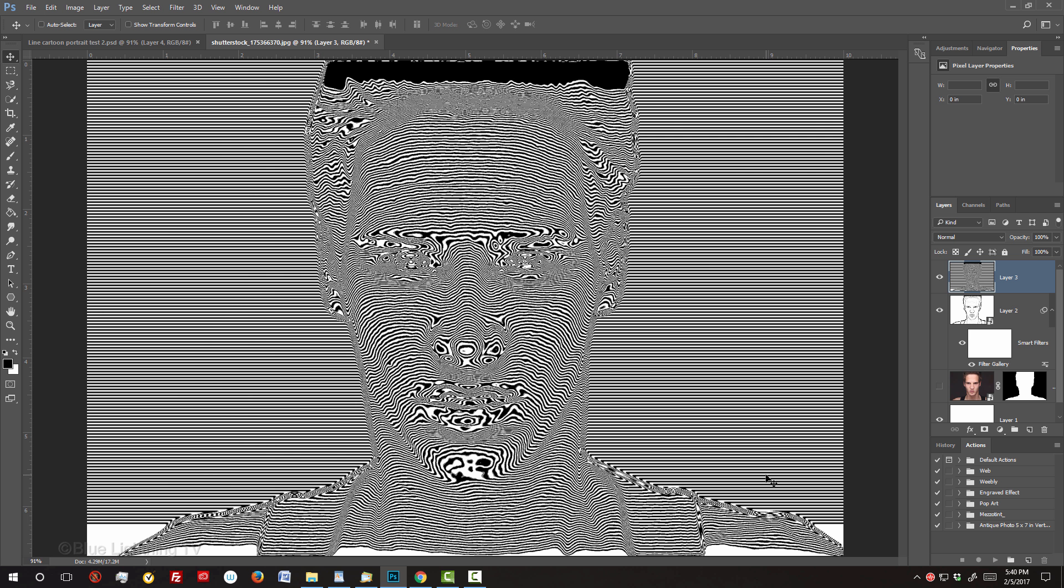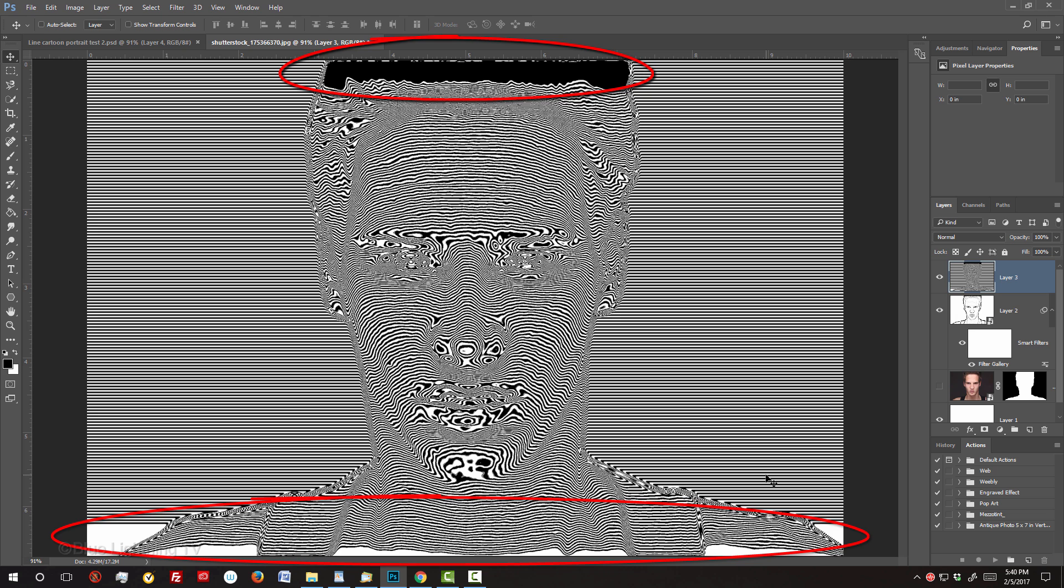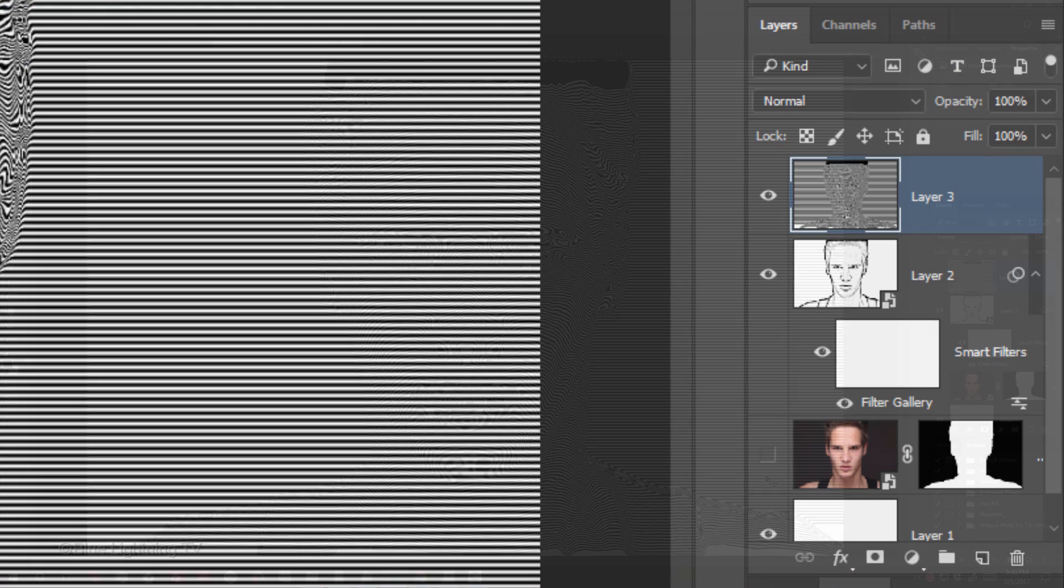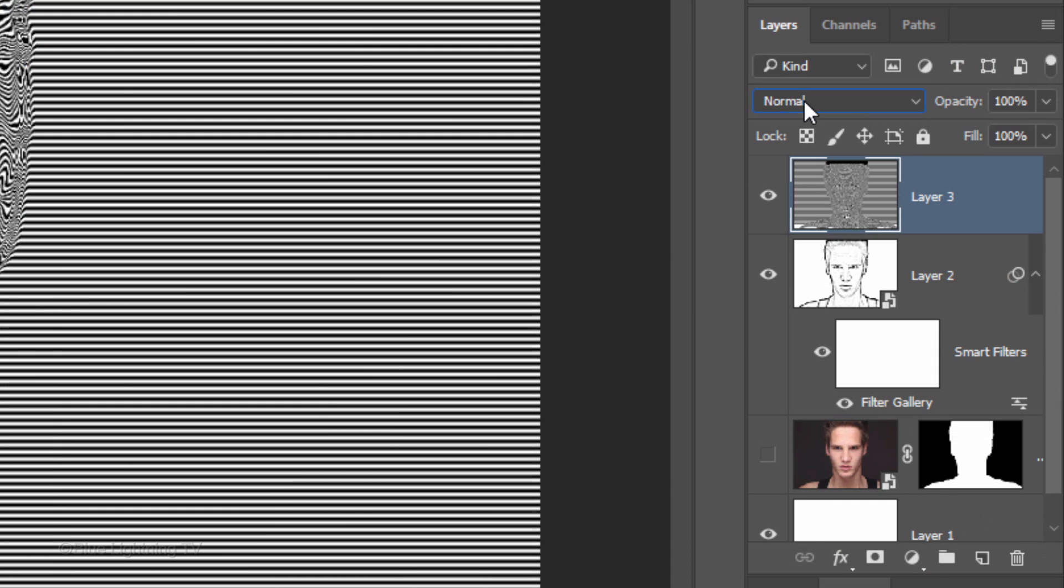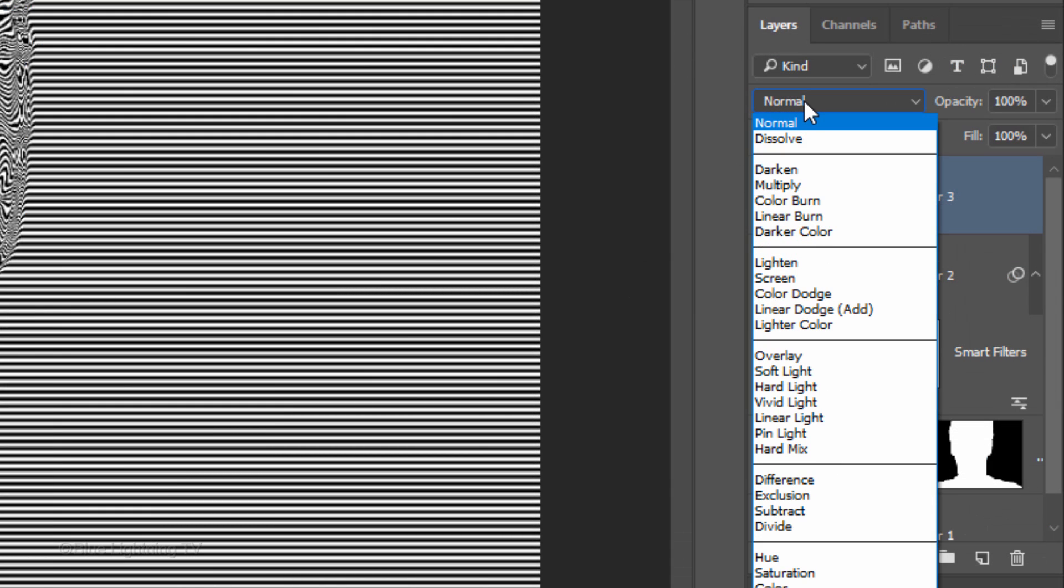Immediately, the horizontal lines wrapped itself around the contours of your subject. Don't be concerned about the empty areas at the top and bottom. We'll take care of them later. Change its Blend Mode to Color Burn.